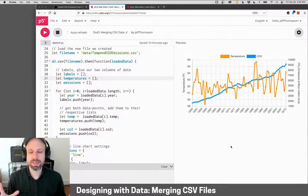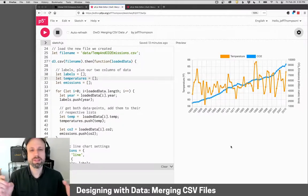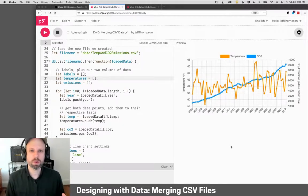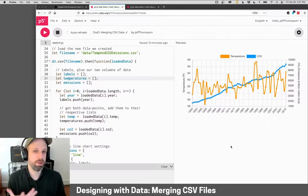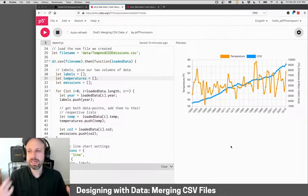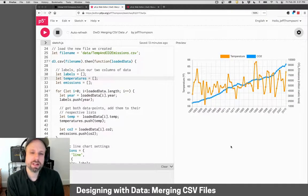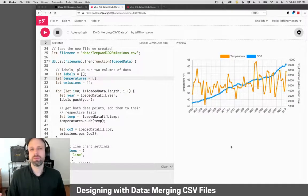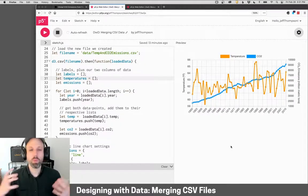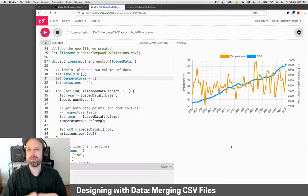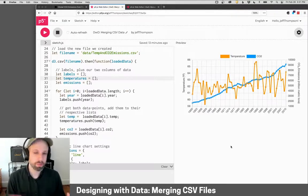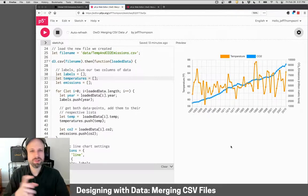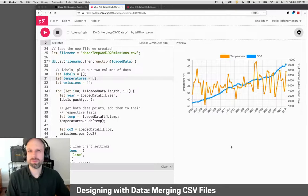The last example we're going to look at here is how we can work with data that comes from more than one source. It's going to be very uncommon that you're going to find one data set that includes everything that you want.